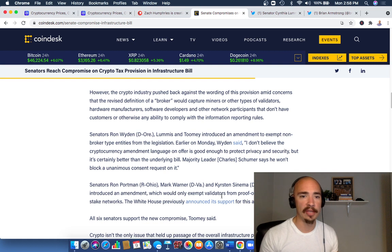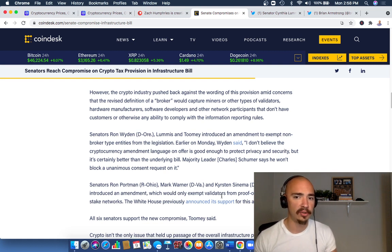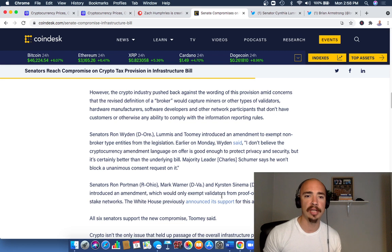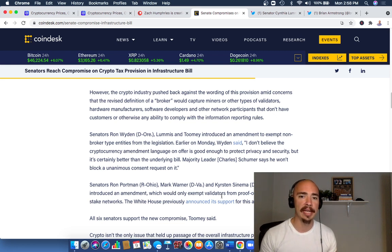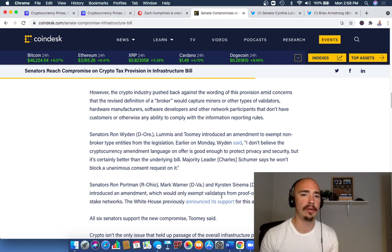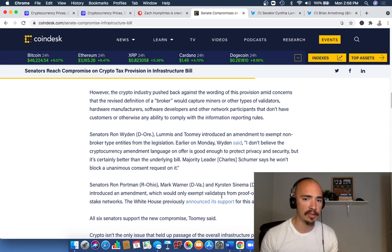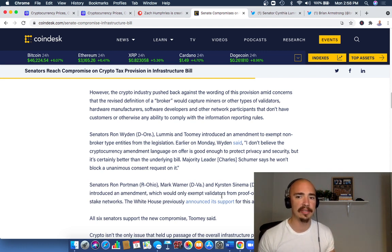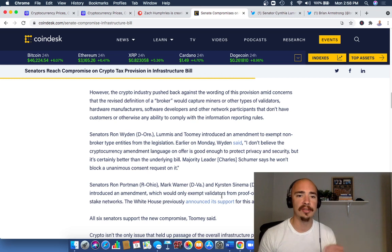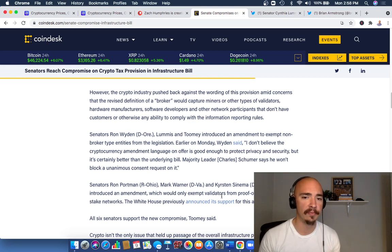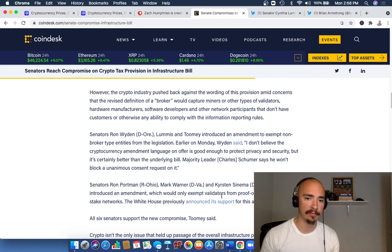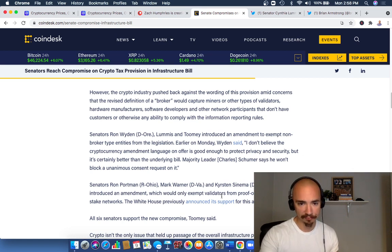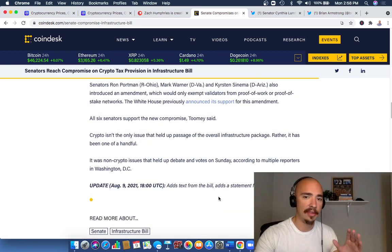So the senators that I mentioned before introduced an amendment to exempt non-broker type entities from the legislation. Earlier on Monday, Wyden said, 'I don't believe the cryptocurrency amendment language on offer is good enough to protect privacy and security, but it's certainly better than the underlying bill.' Majority Leader Charles Schumer says he won't block an anonymous consent request on it. That's what we have right now. That is the latest.